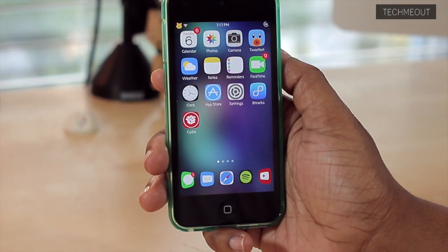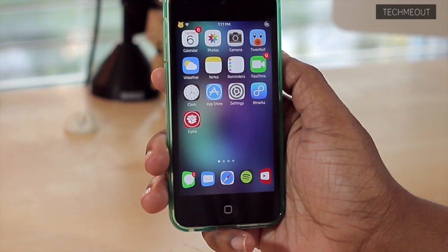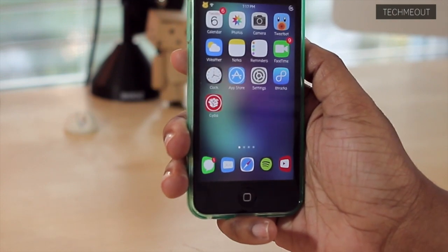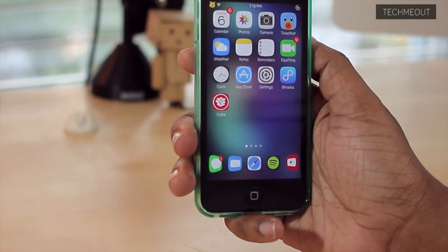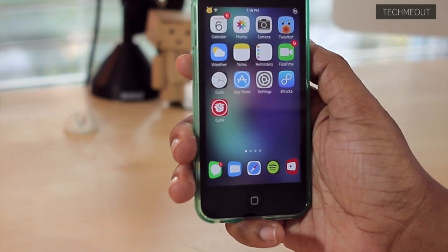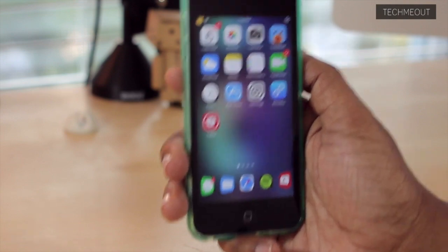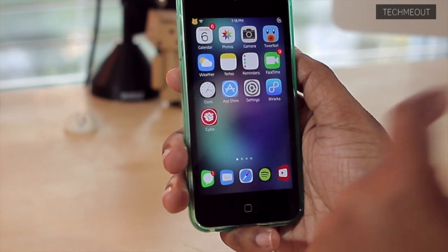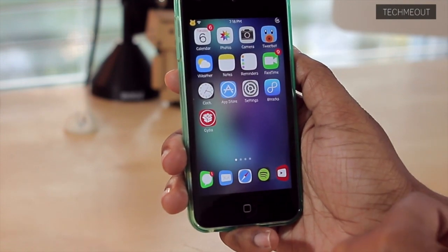Now, I'm just going to be showing you a few tweaks. I'm not going to show you a lot, but just some that I do currently have installed on my device that I think you may enjoy as well. So first up, we have Stride.